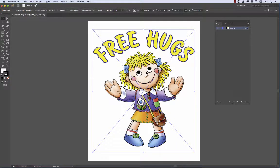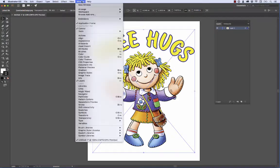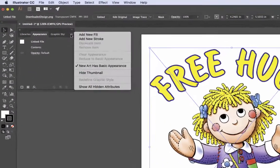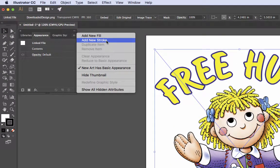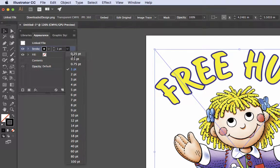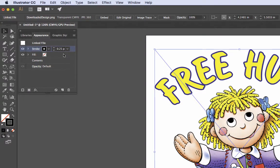In Illustrator, it's not that difficult to do the underbase — there's just a few steps. Once the image is placed, go up to the Window menu and pull up the Appearance panel. Then click on the flyout menu and we want to add a new stroke. The stroke pops up right here in the menu and I'm going to set it to 0.25.